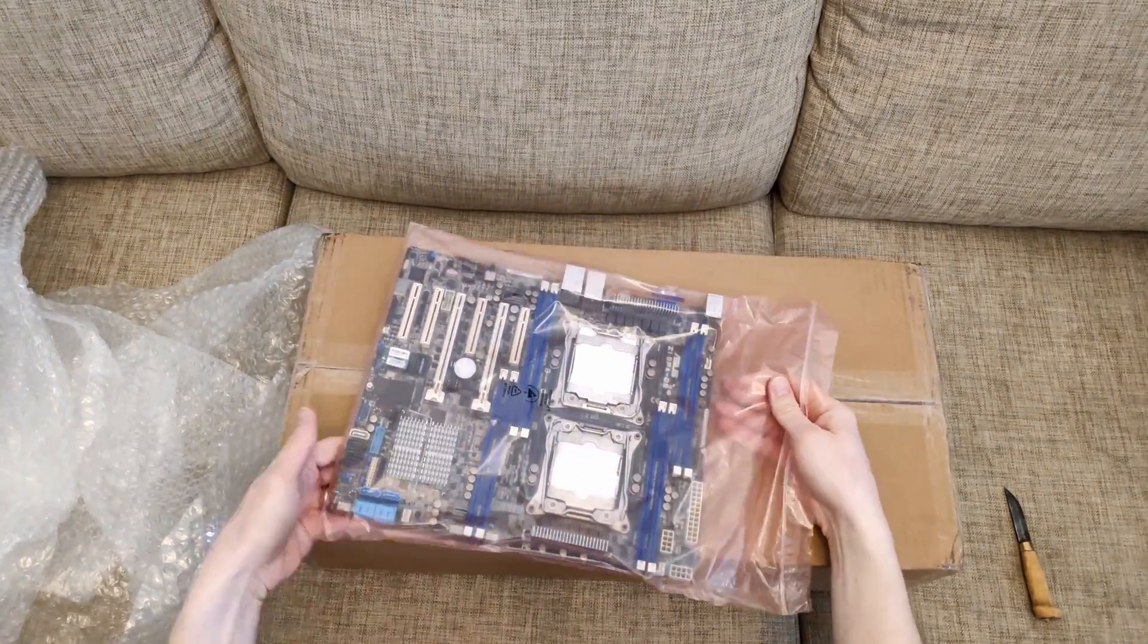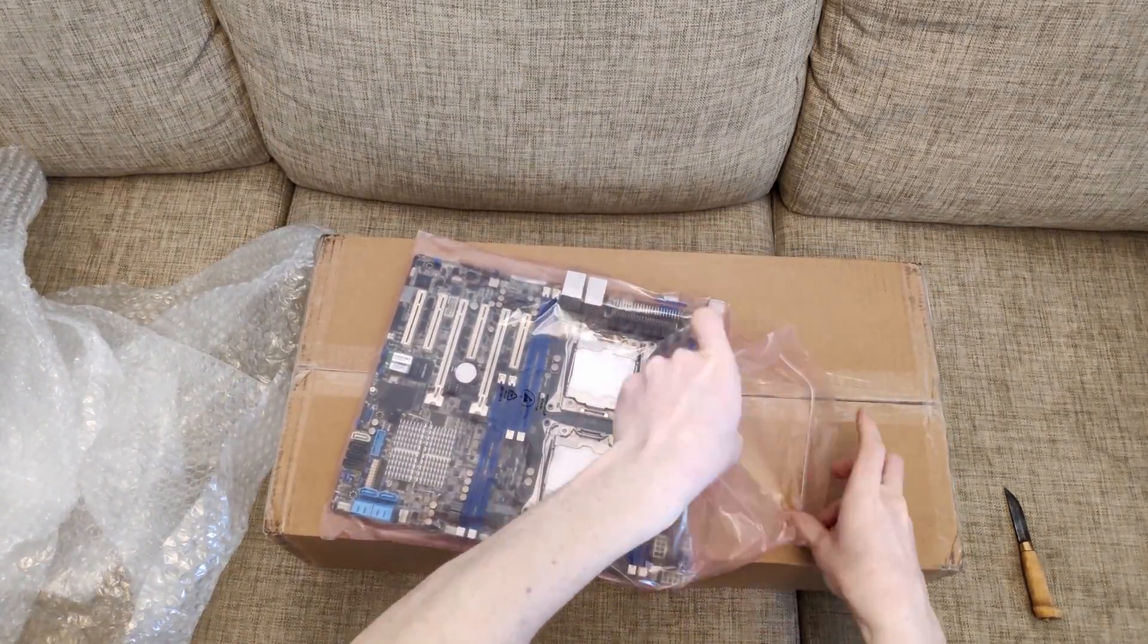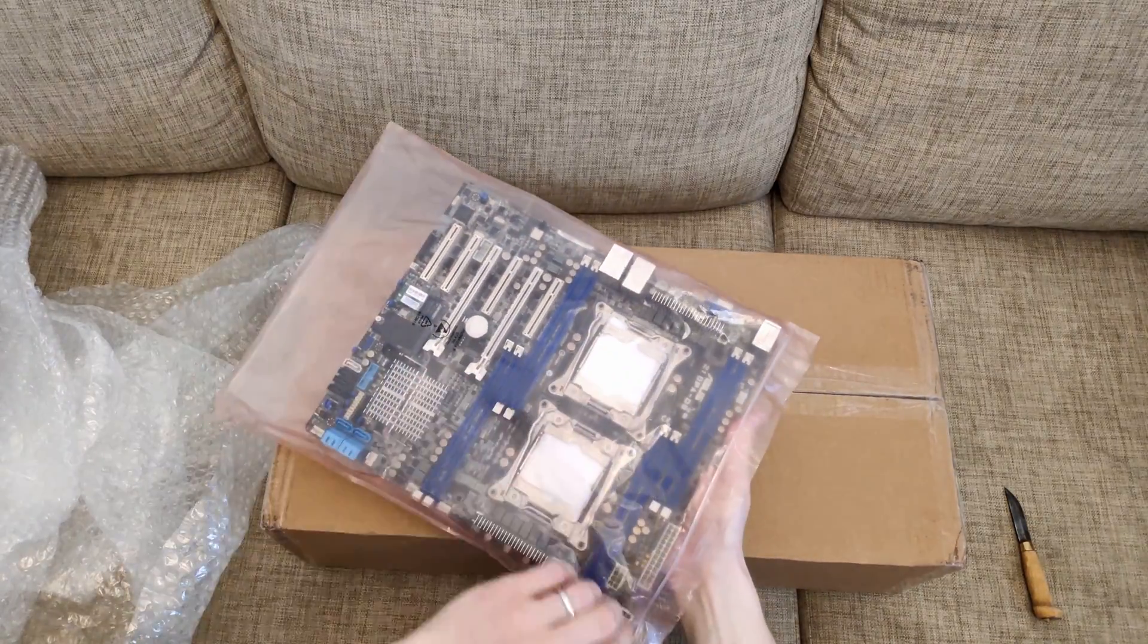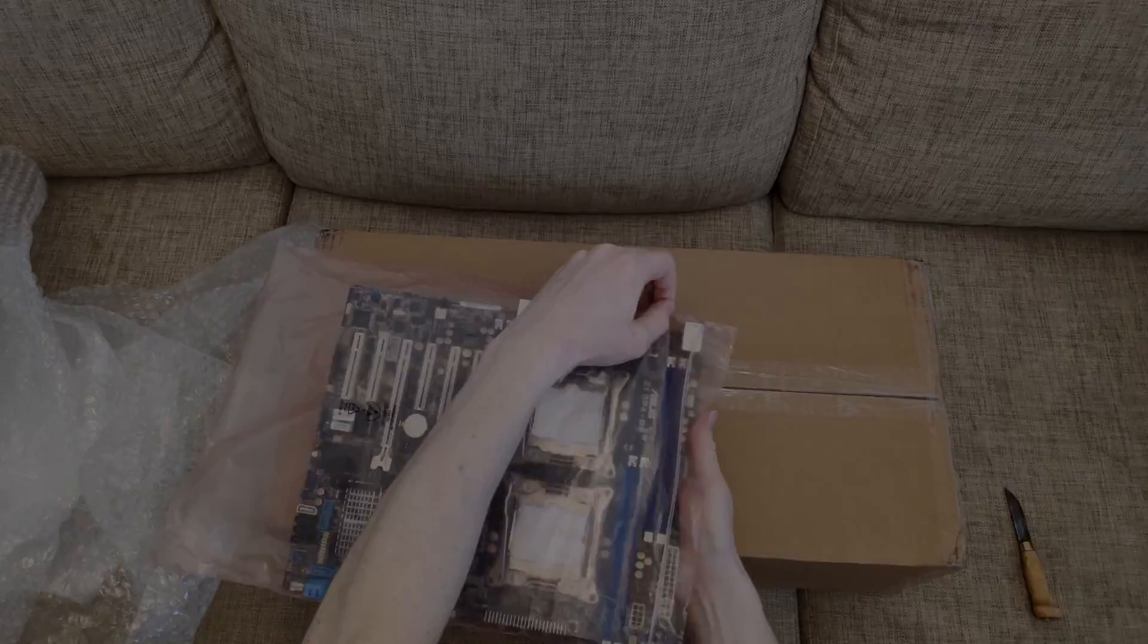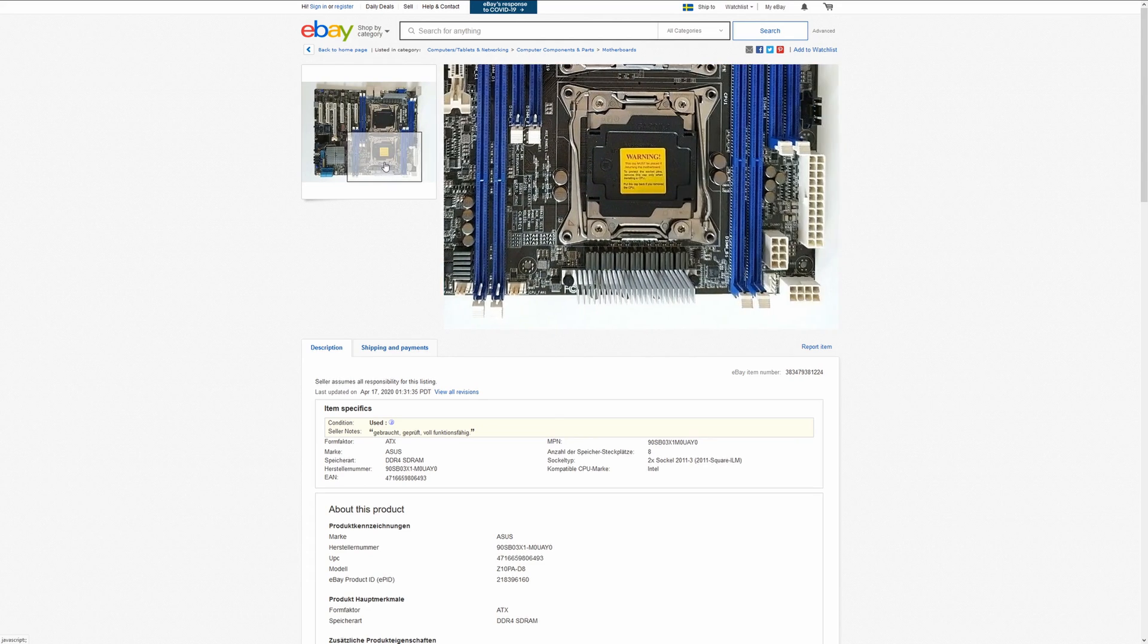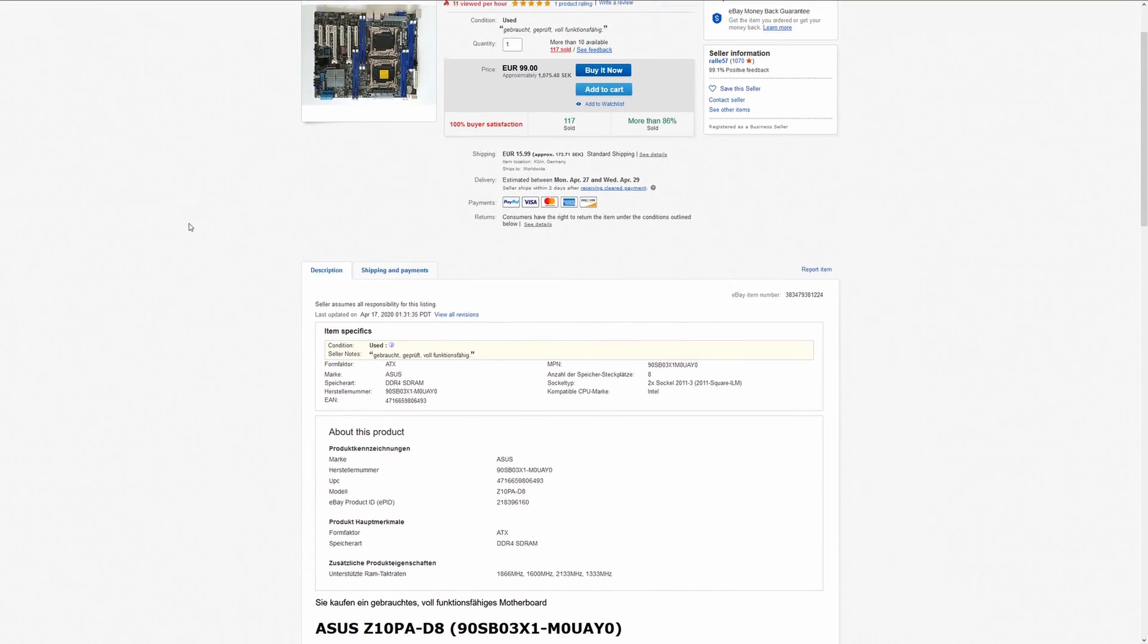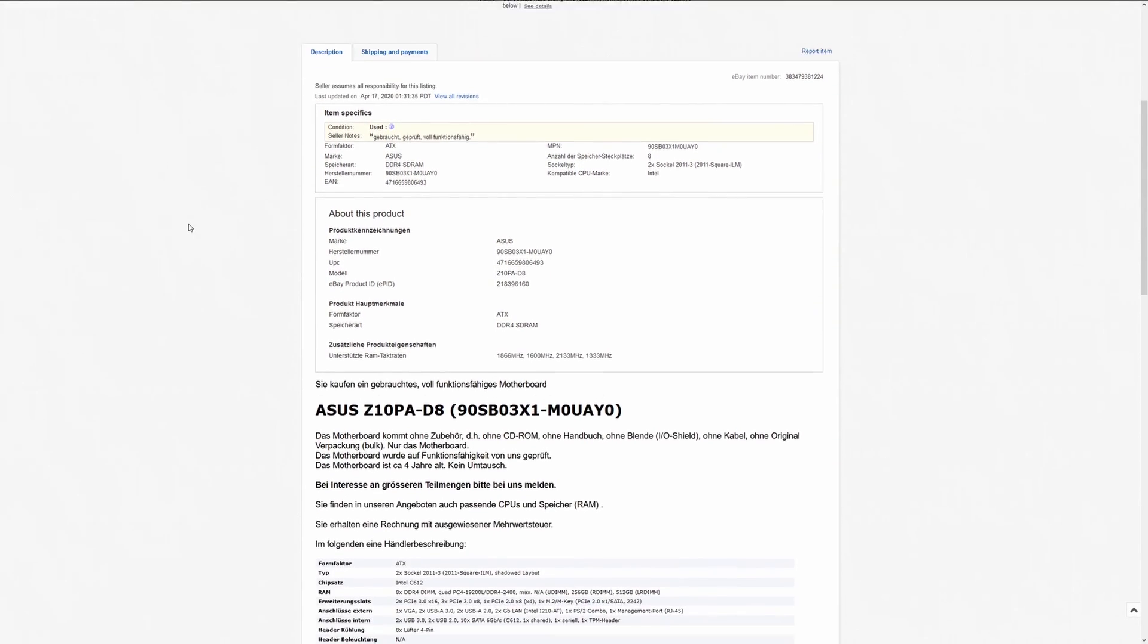This time I got an Asus Z10PA-D8 motherboard which was on sale on eBay. Maybe by the time this video goes live, the sale will still be available, and if you're interested, you could buy one for 100 euros.